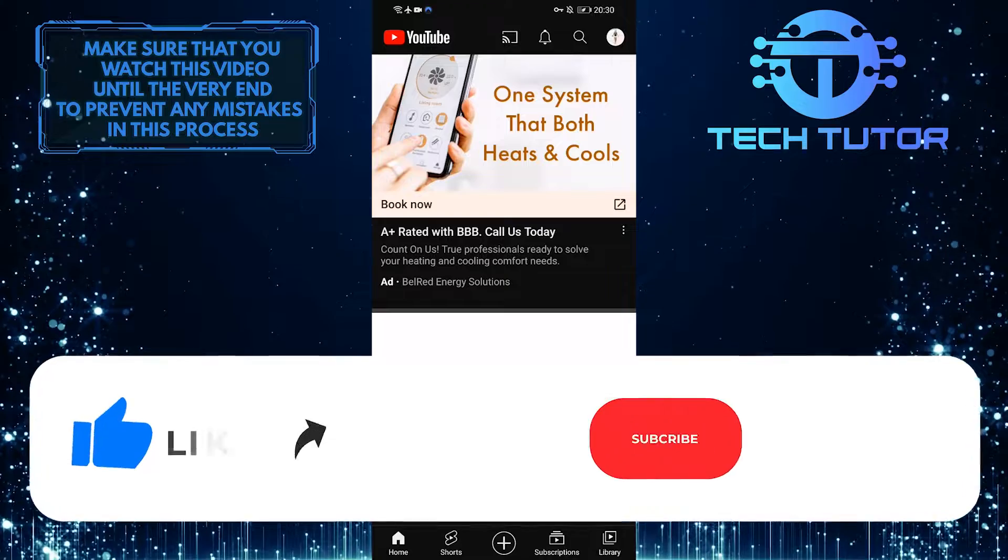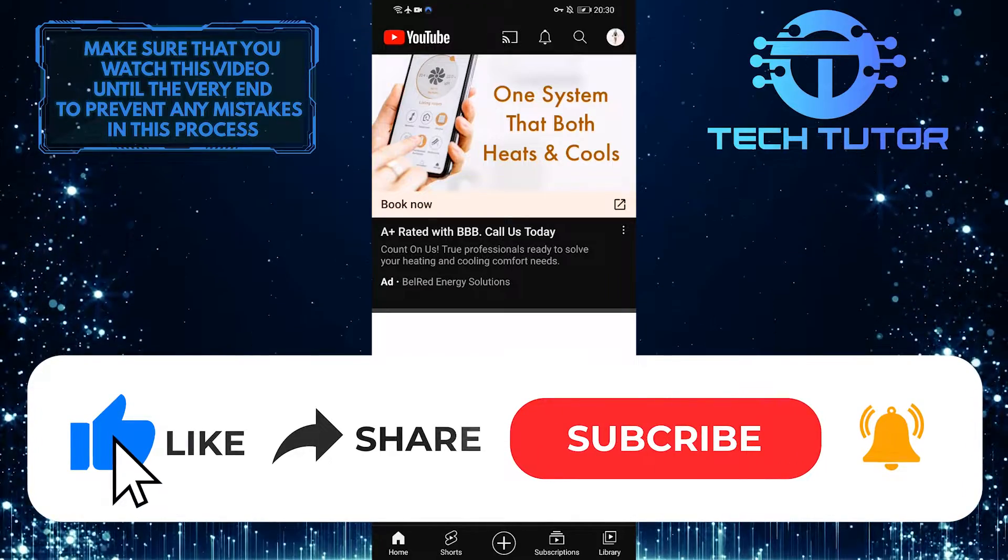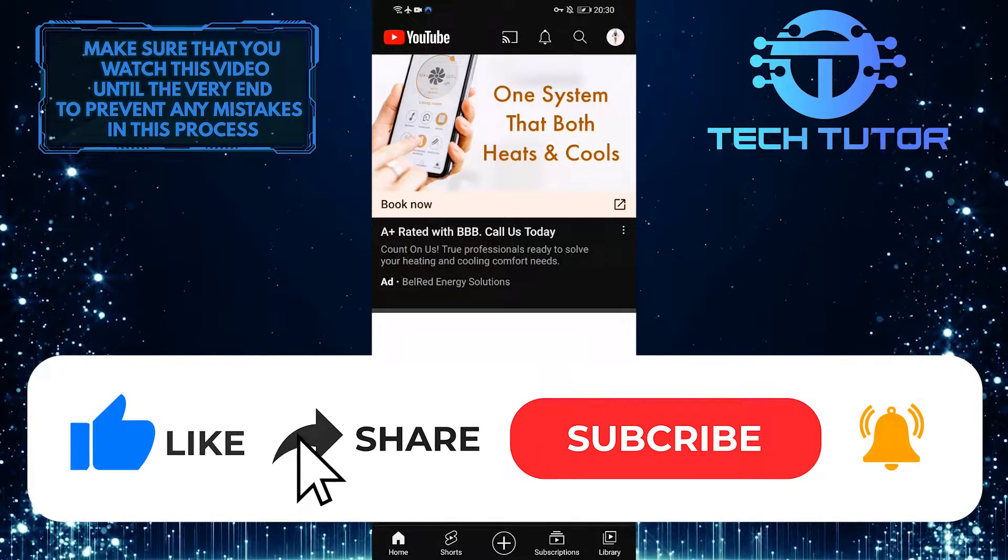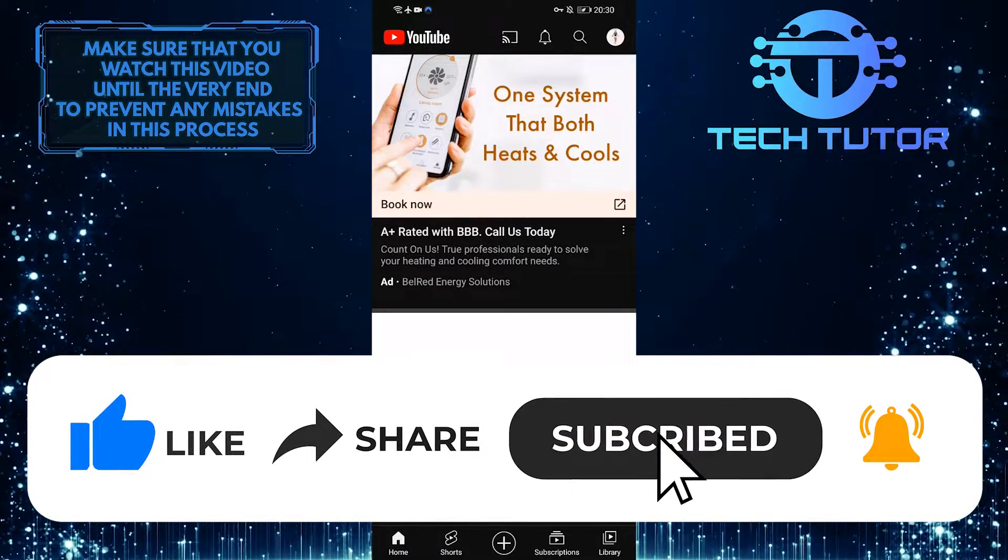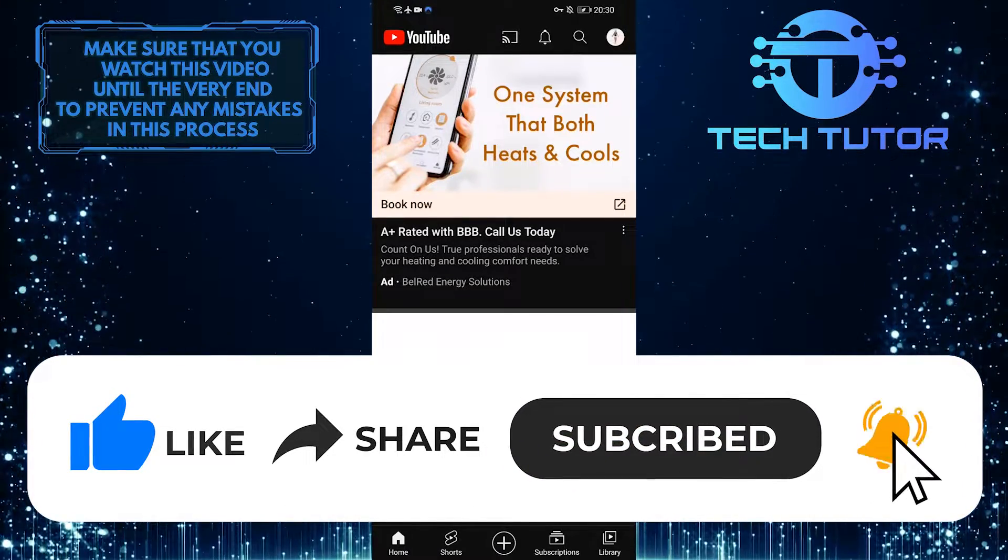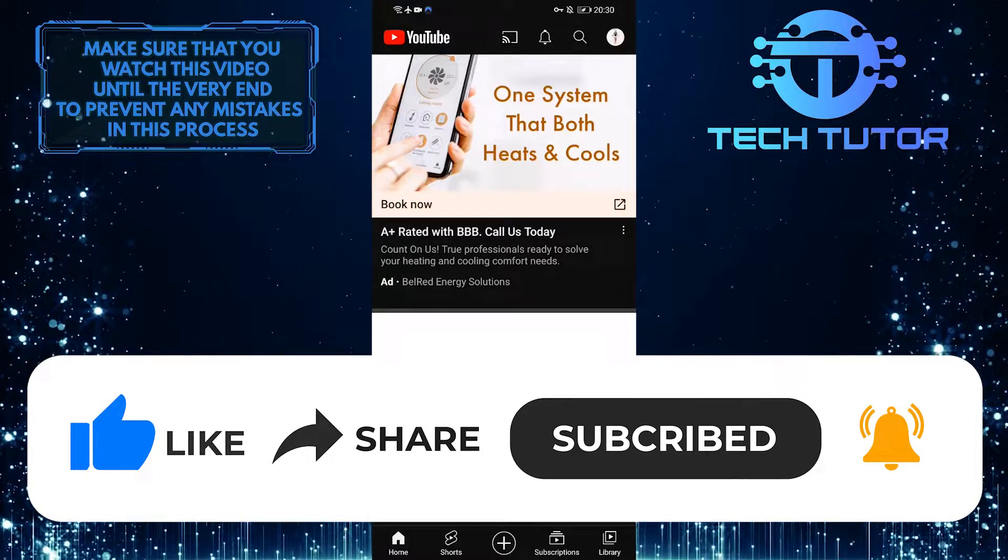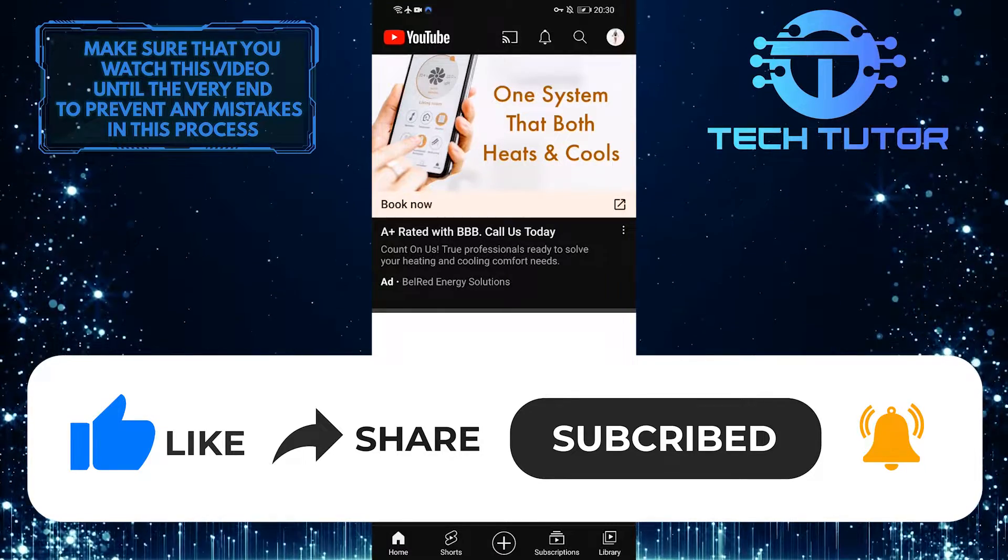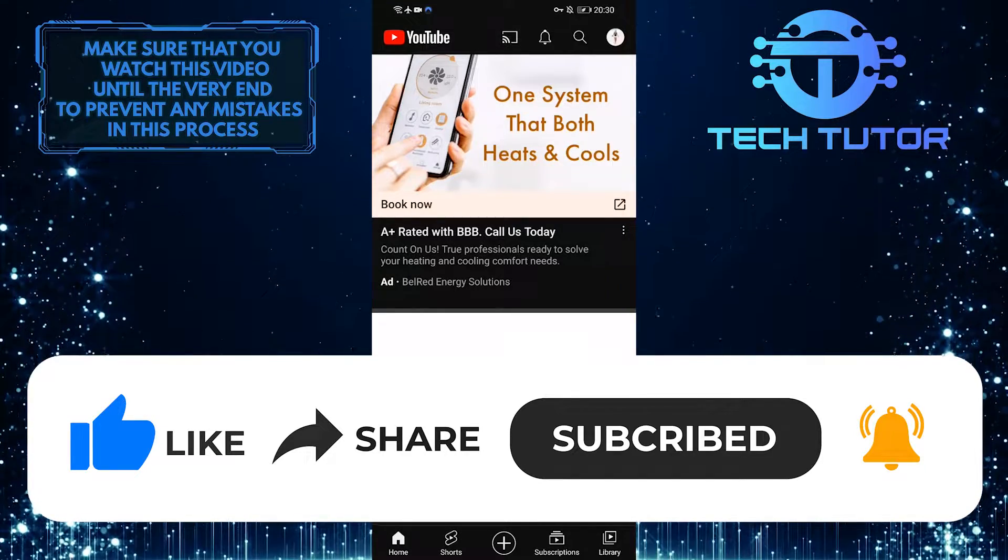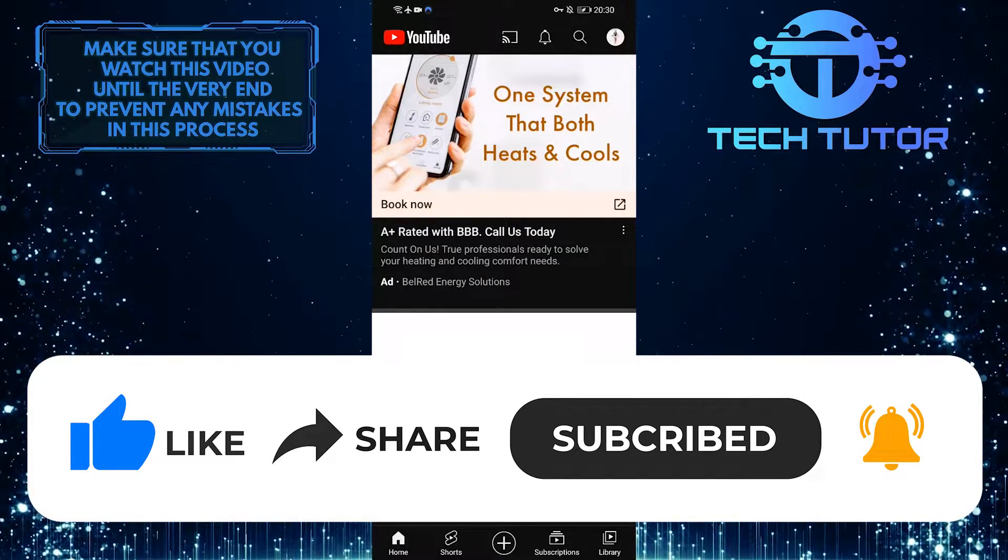And if this video helped you out, please give it a big thumbs up and subscribe to this channel for more tutorial videos like this one. Thank you so much for watching and have a good day.